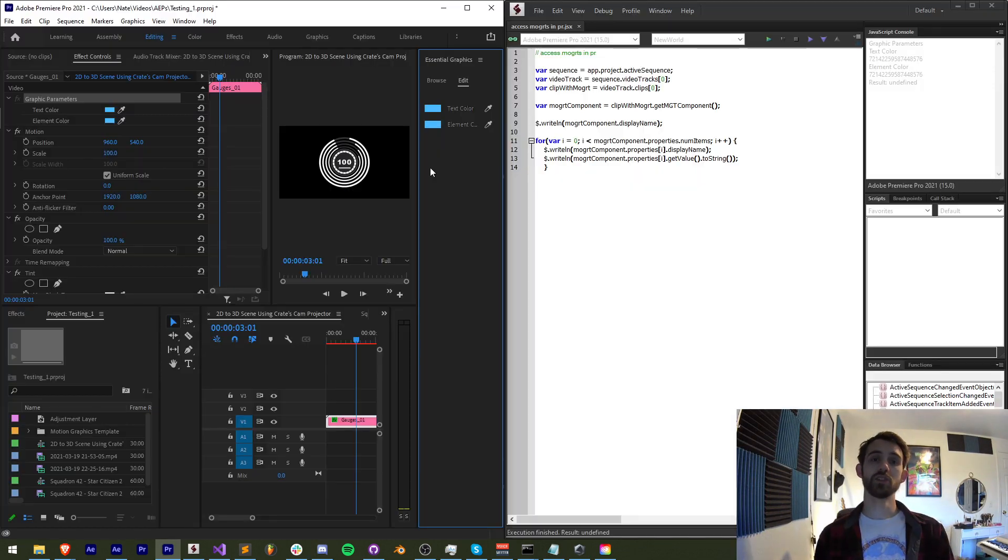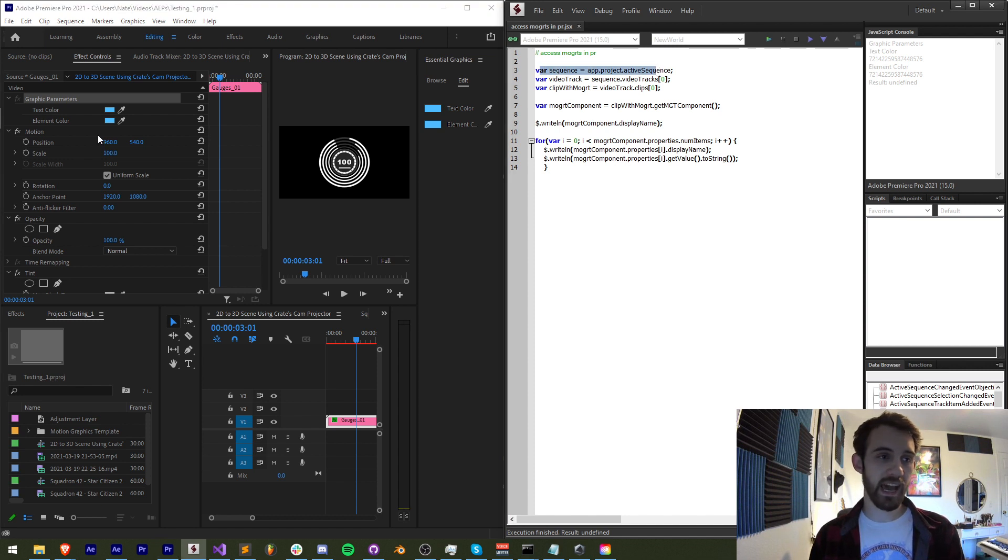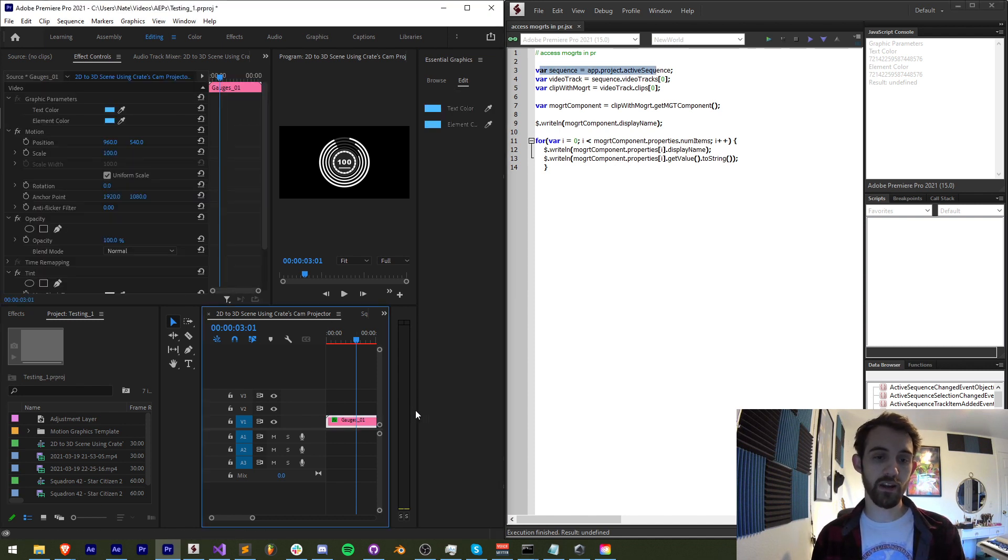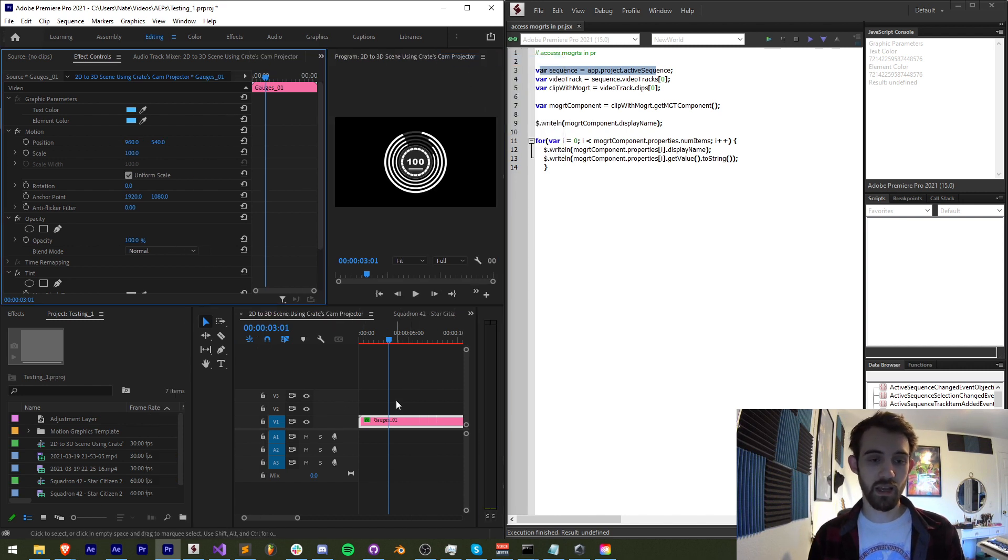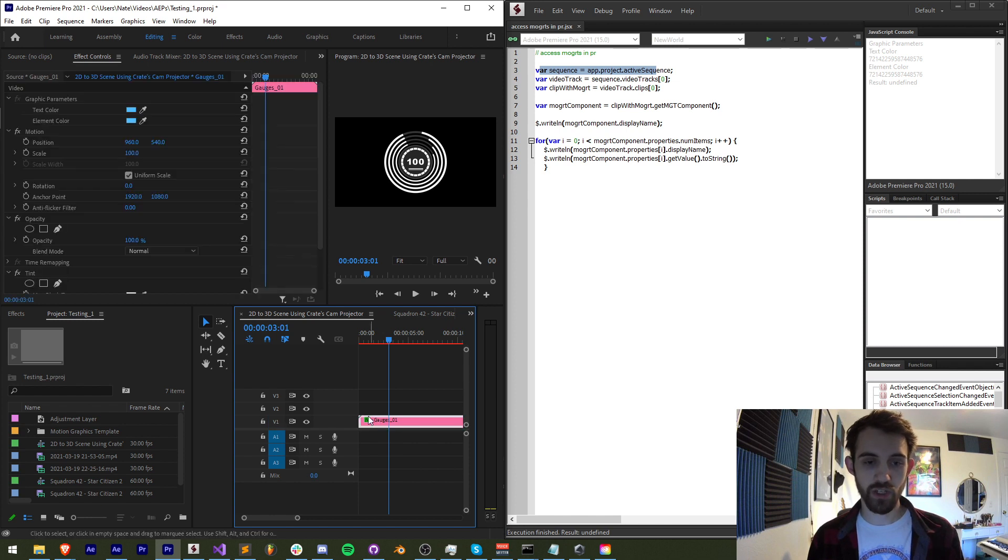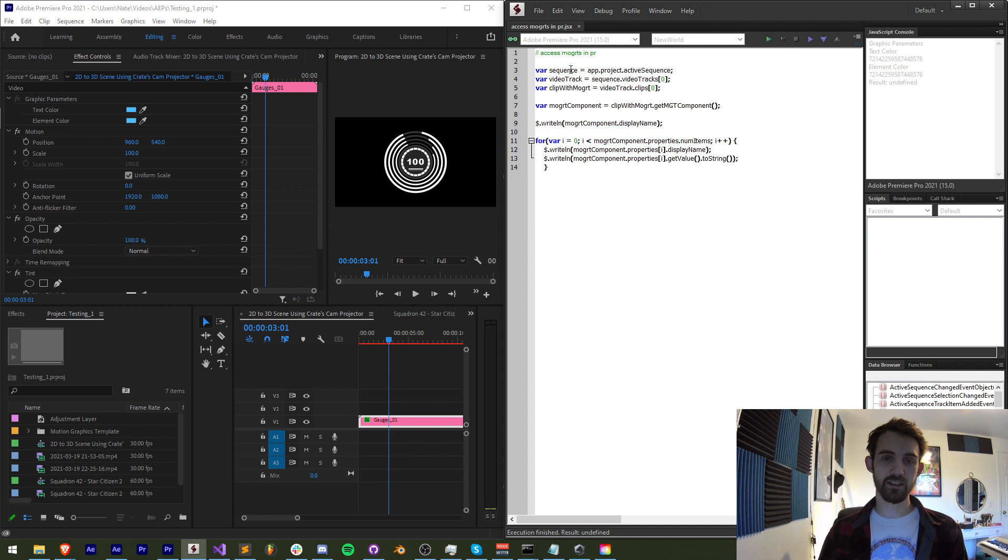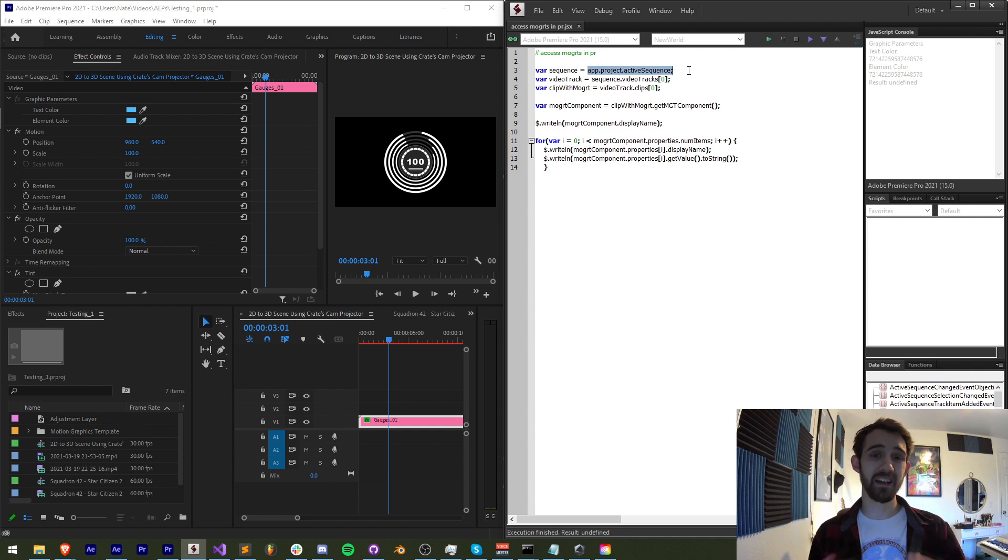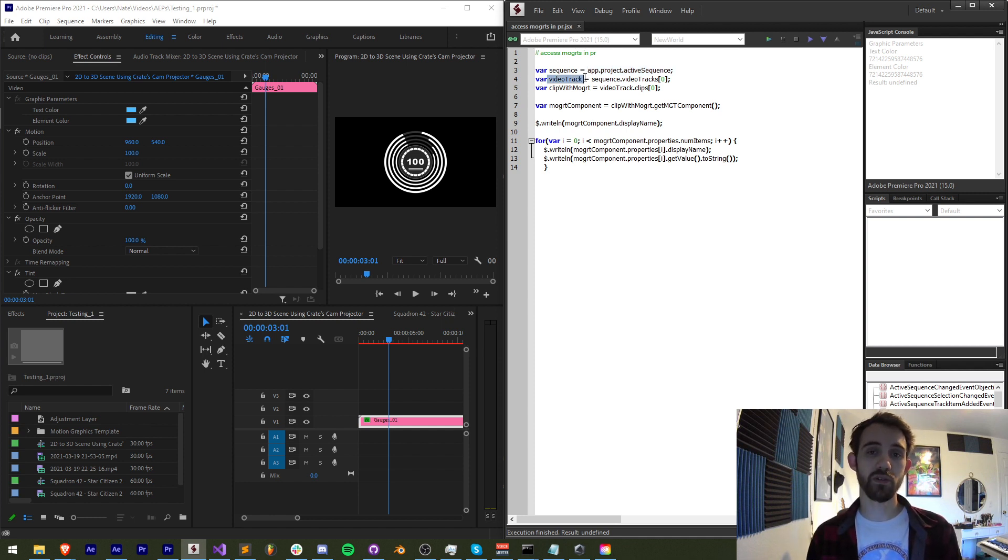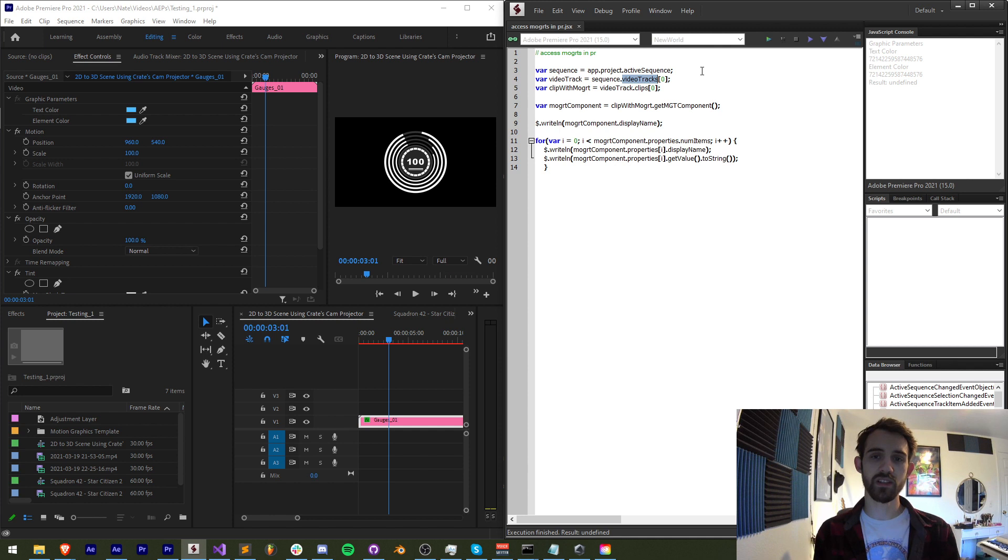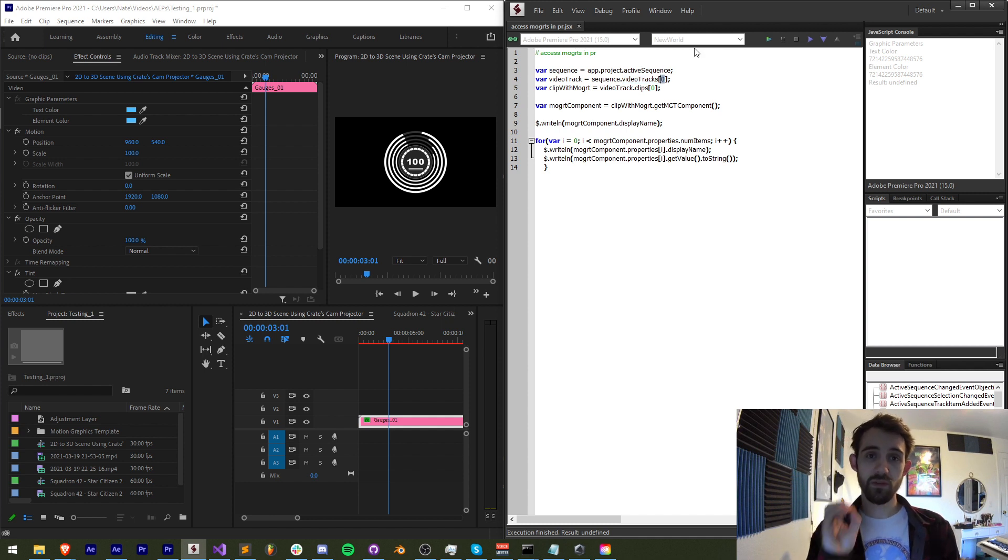How do we access our Mogurt parameters in Premiere Pro? The first thing we need to do is get access into whatever our Mogurt layer or Mogurt clip we could also call it is. In our case we have an open sequence, we have video track one which contains our Mogurt and it's the very first item. So the way we're going to access that is first we're going to grab our active sequence. This is very similar to After Effects scripting where you grab the active comp or active item. Then we're going to grab the first video track. In Premiere you can get all of the video tracks or all of the audio tracks by just saying sequence.audio tracks or sequence.video tracks. And to get the very first video track we just need to reference index zero because it is an array of video tracks.